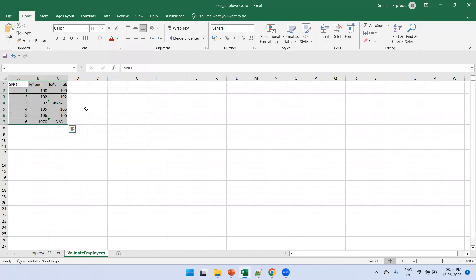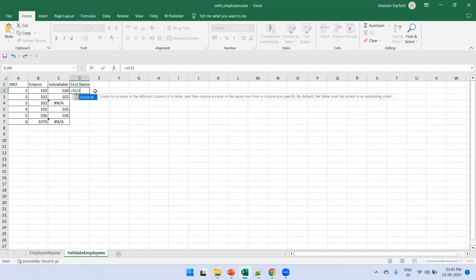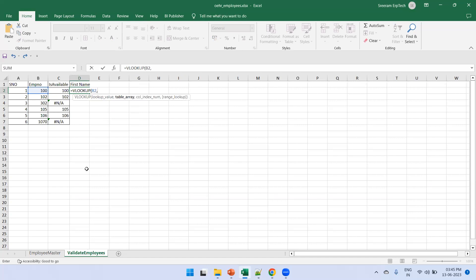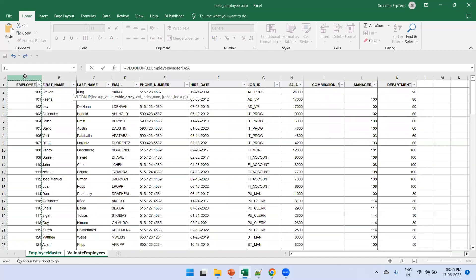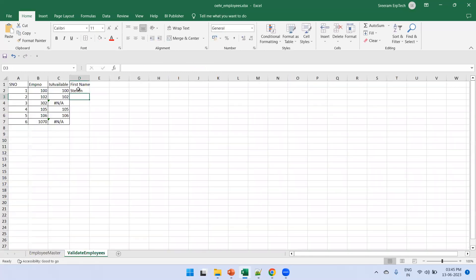After running the formula, employee 302 and 107 are not found — that's why they return #N/A. Now let's fetch the employee's first name based on employee ID. The formula is similar: =VLOOKUP(B2, but this time the table array must include both columns A and B from the employee master (A:B), then column index 2, comma false. This returns the first name for each employee.